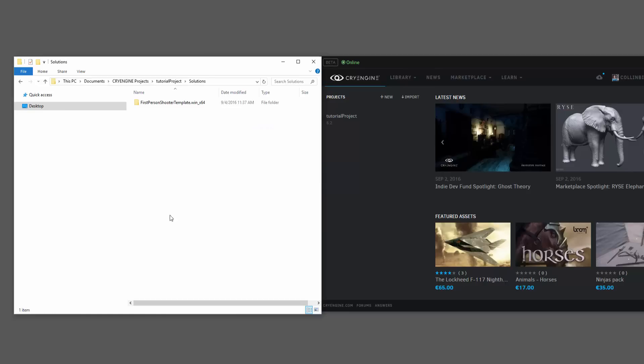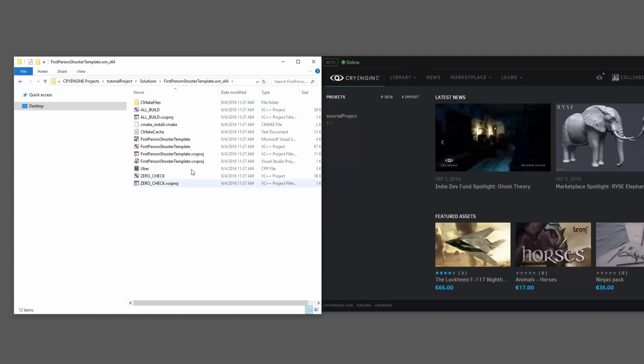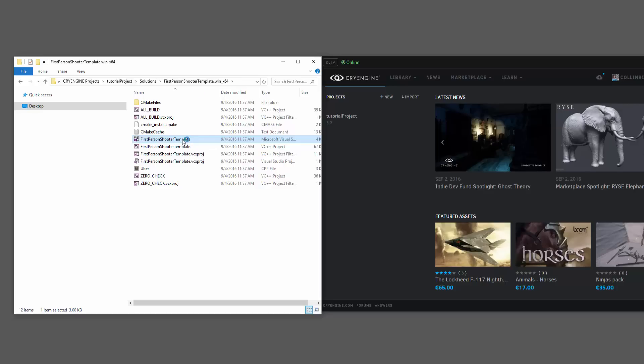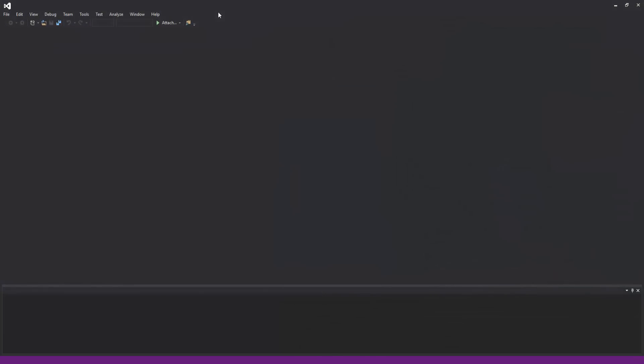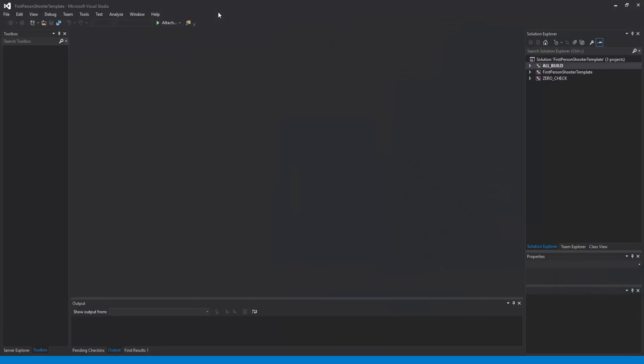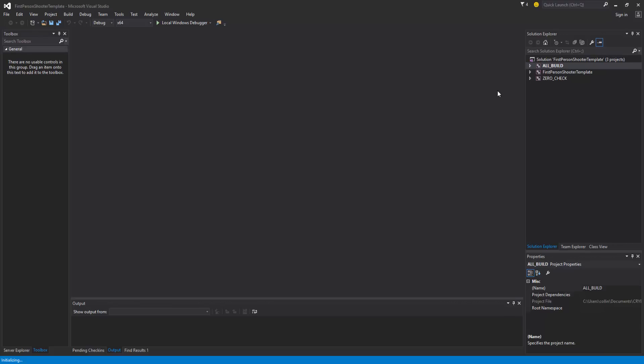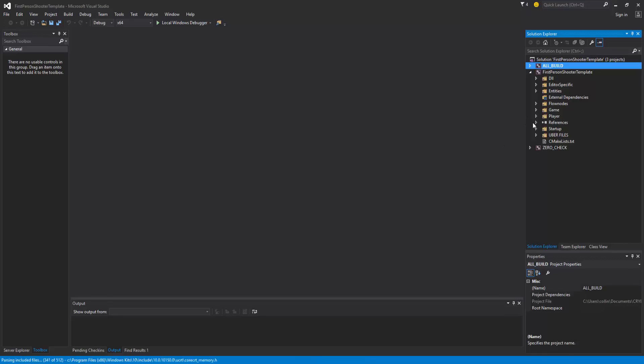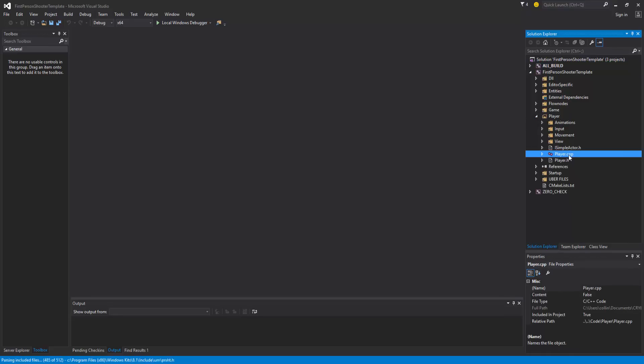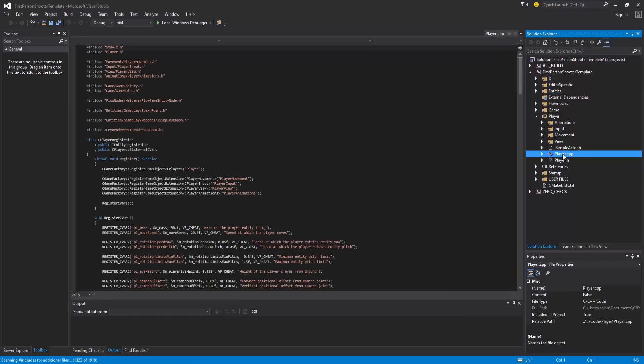So I'm going to go to Solutions, open this up, and now I have a template or a solution for my template. I'm going to go ahead and open this up in Visual Studio 2015. And then we'll unfold this, and there's one file that I want to show in particular for the people that have coding prowess, or anybody really, and that is the player.cpp file.